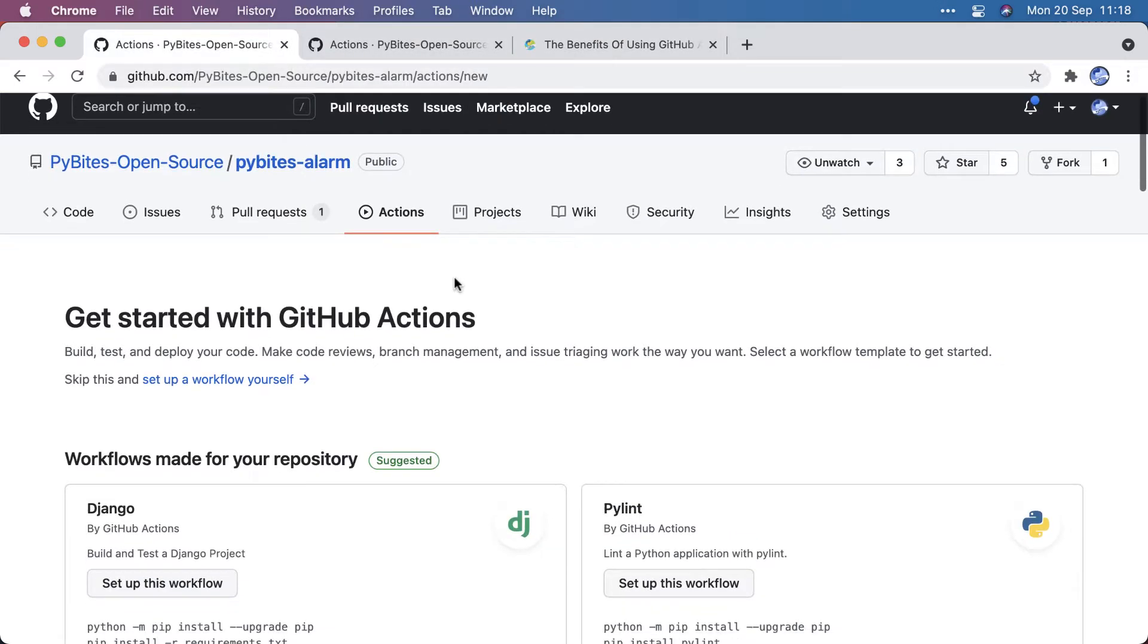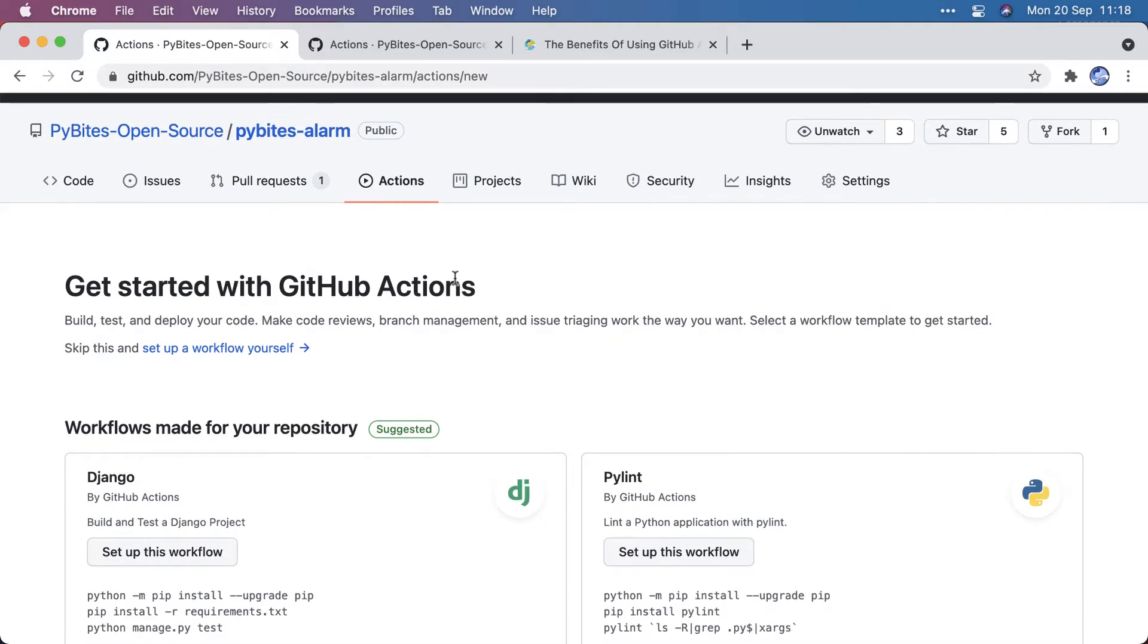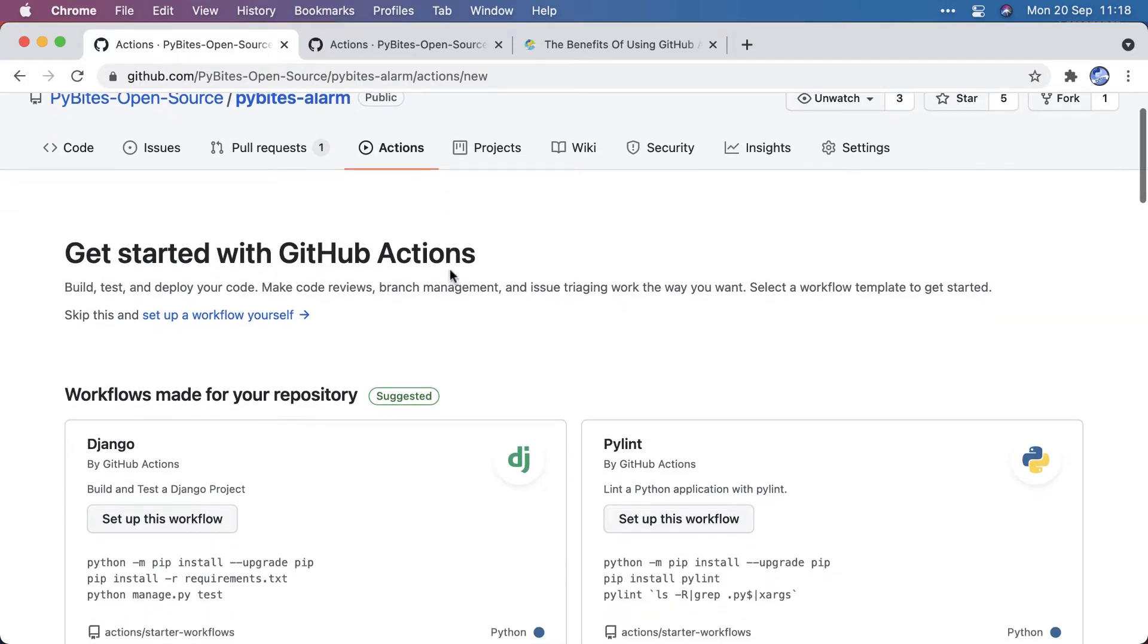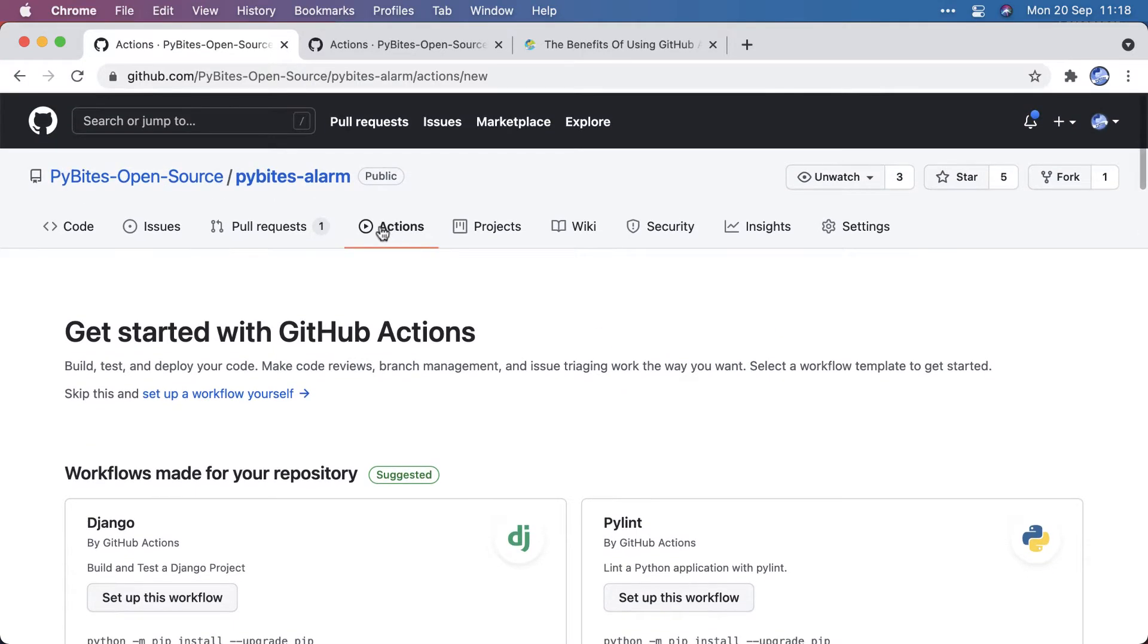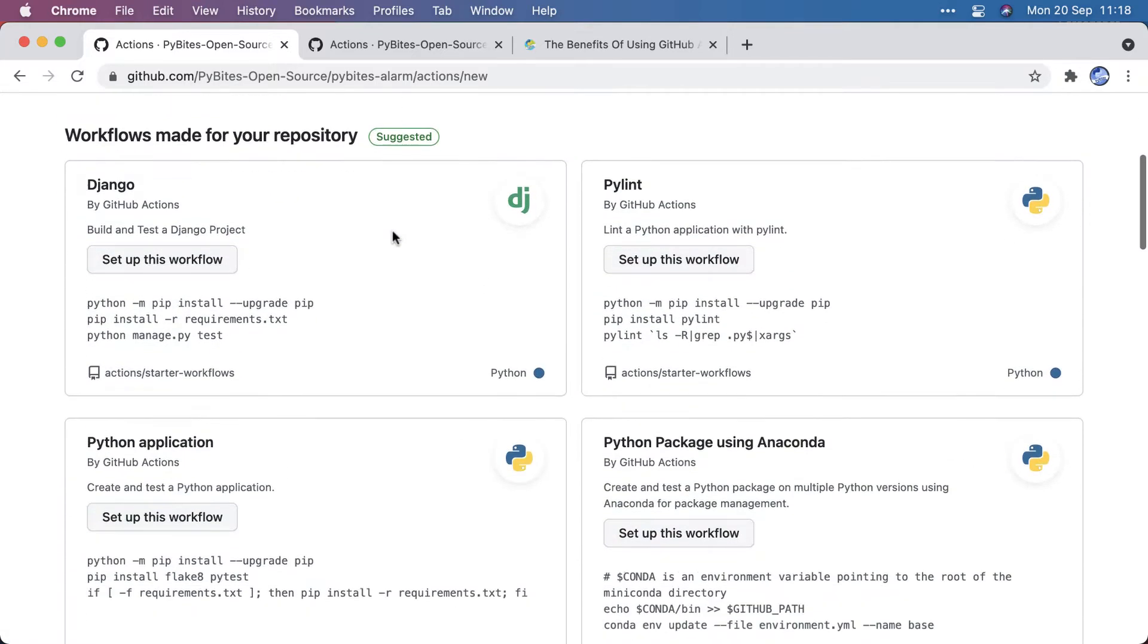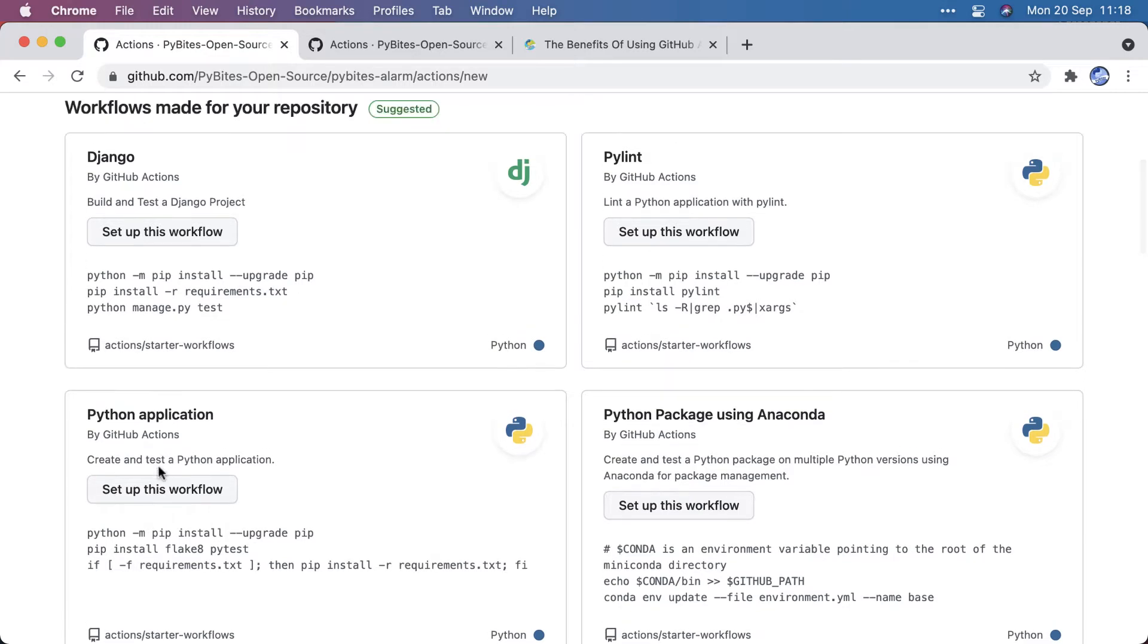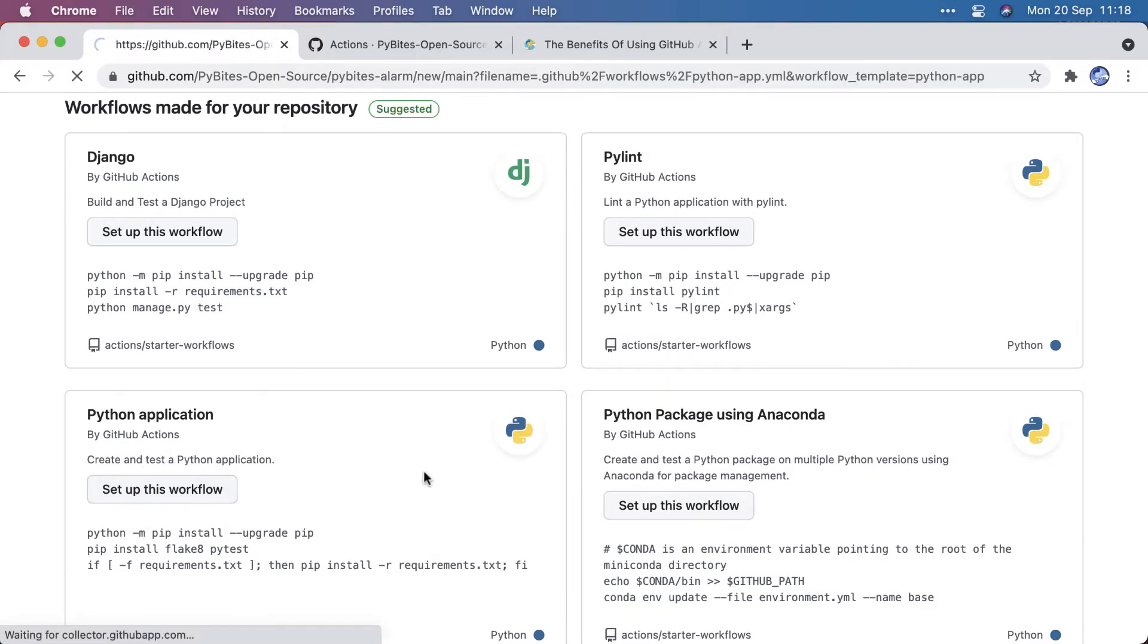So here on PyBytes Alarm, a little tool we just made, we don't have it set up yet. And when you go to the Actions tab, you see instructions how to set it up, and you can just use one of these templates. So for example, Python Application, set up this workflow,